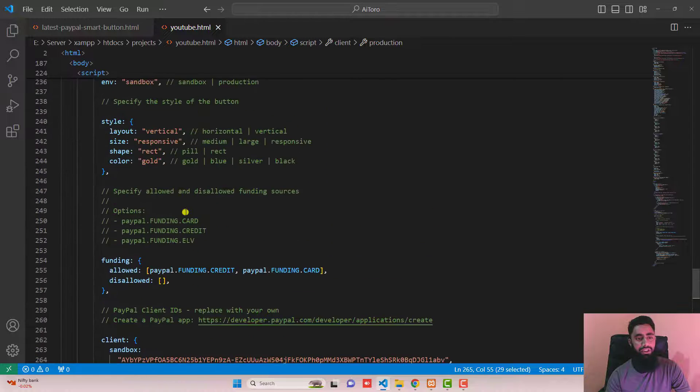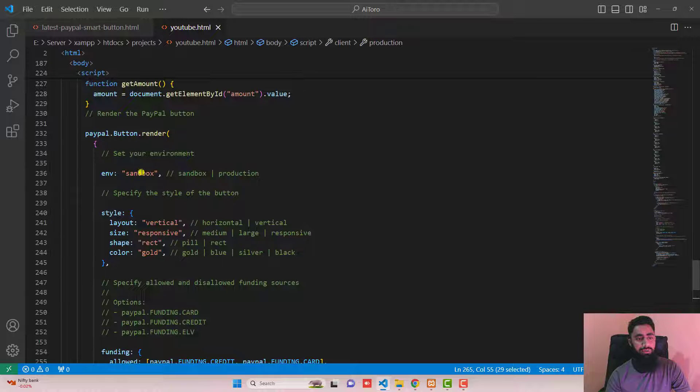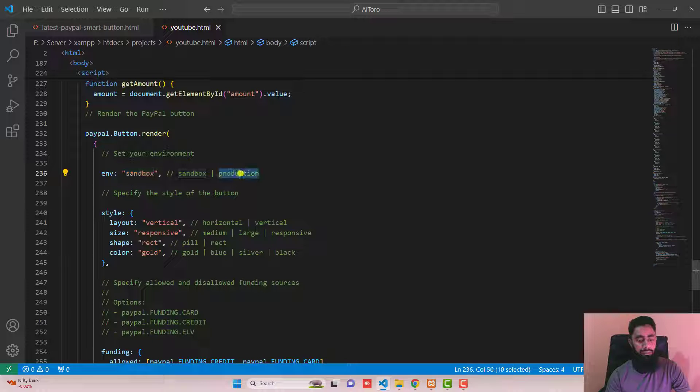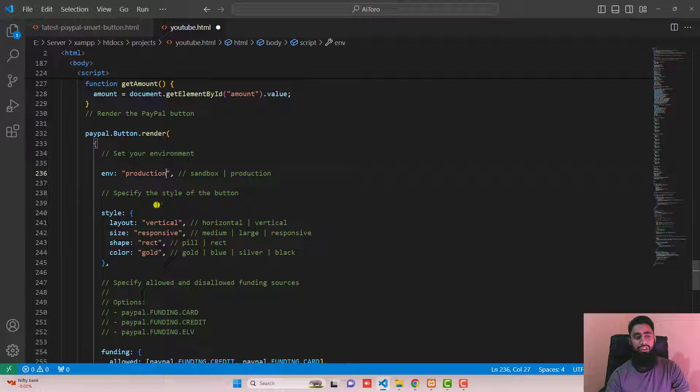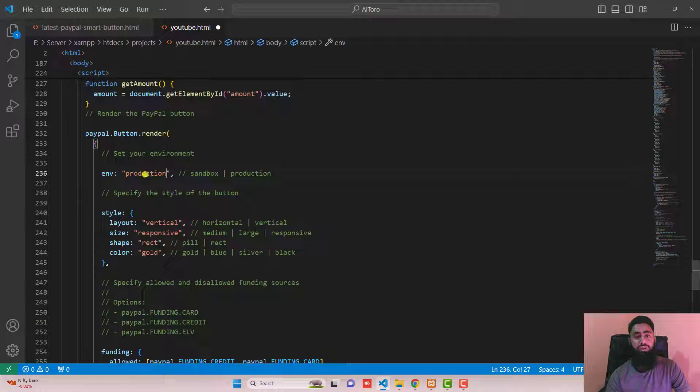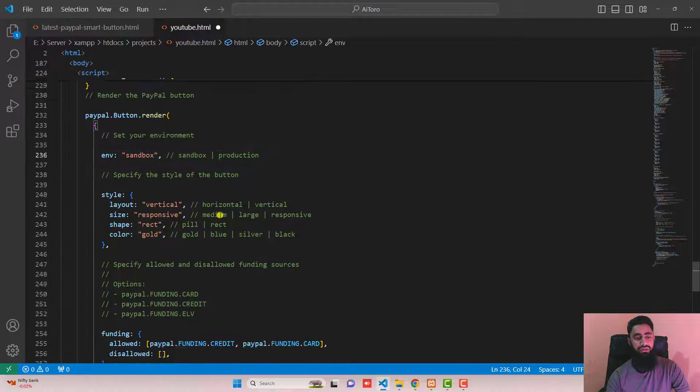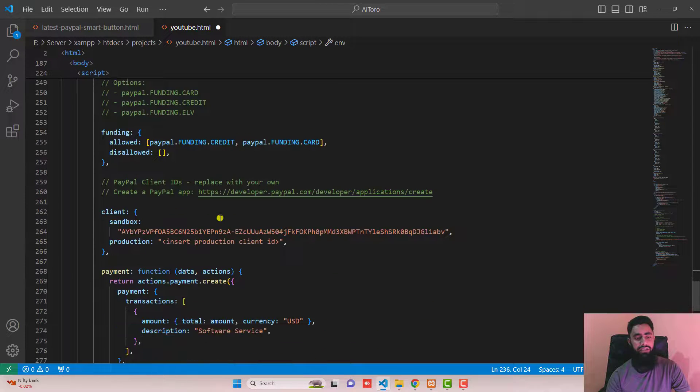Another thing you have to do is remove this sandbox and put it production. So this is how you should do it in your code because you are collecting genuine money. I mean that money will be original. That's why you should put it production. For now I'm adding sandbox because this is only for testing purpose.